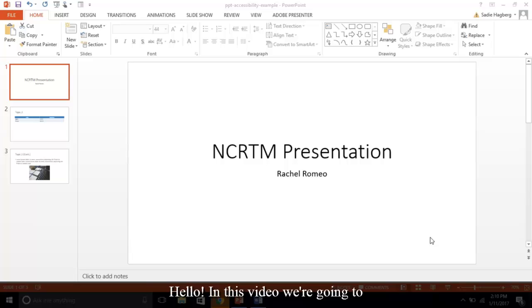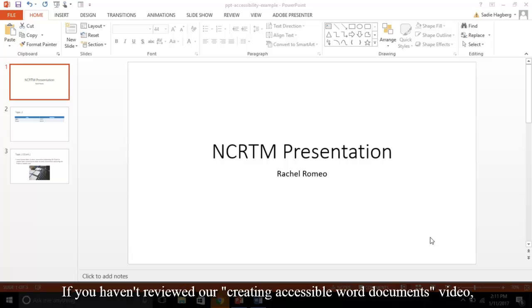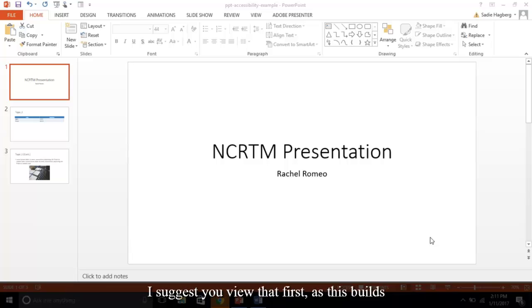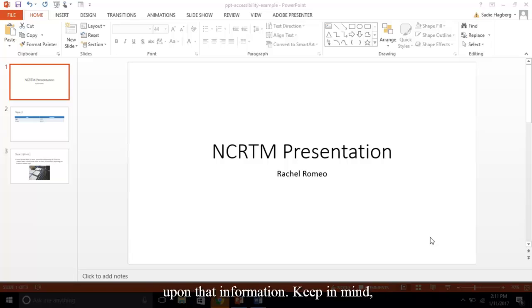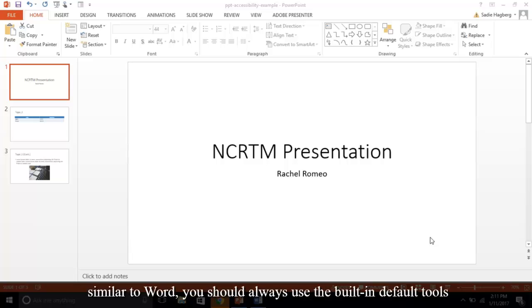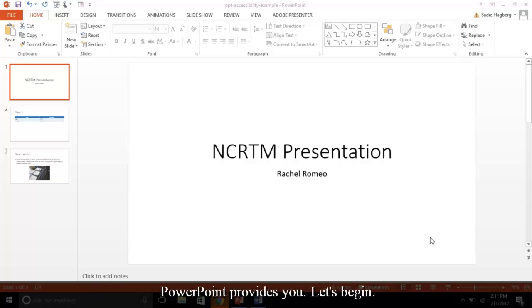Hello! In this video, we're going to cover making accessible PowerPoint presentations. If you haven't reviewed our Creating Accessible Word Documents video, I suggest you view that first as this builds upon the information. Keep in mind, similar to Word, you should always use the built-in default tools PowerPoint provides you. Let's begin.